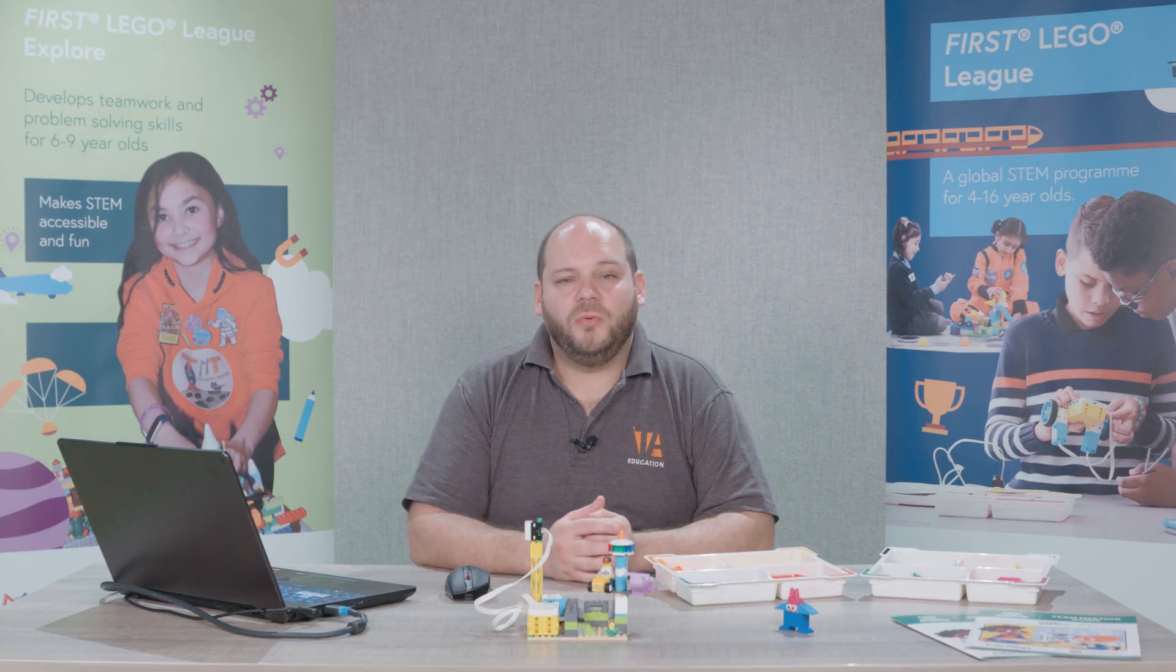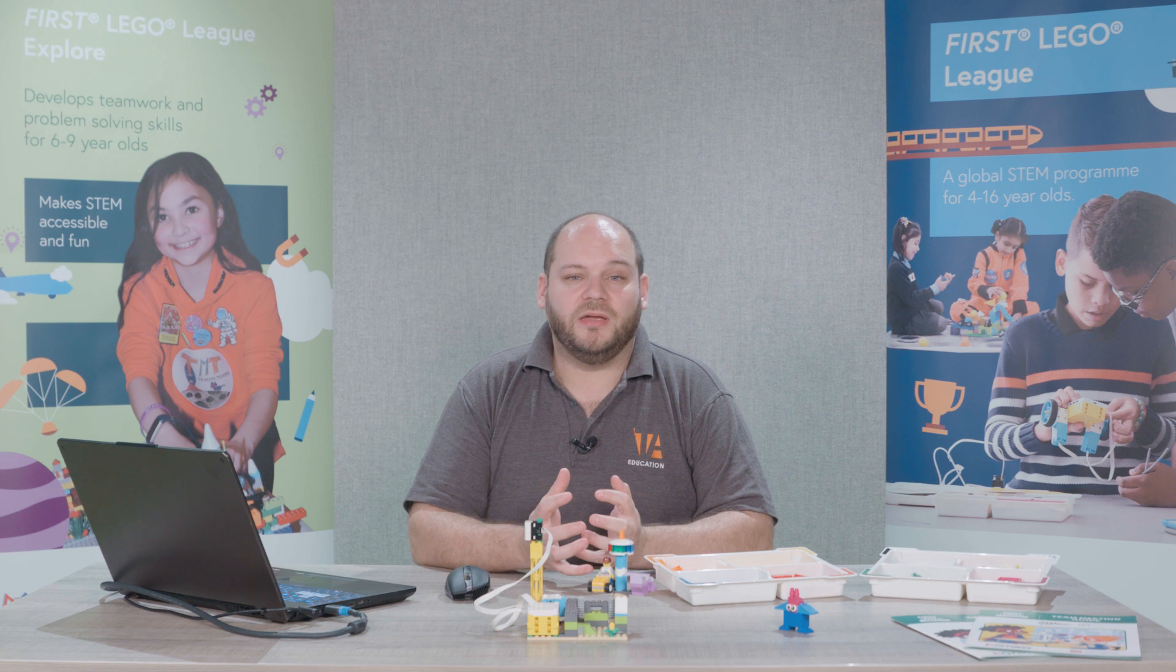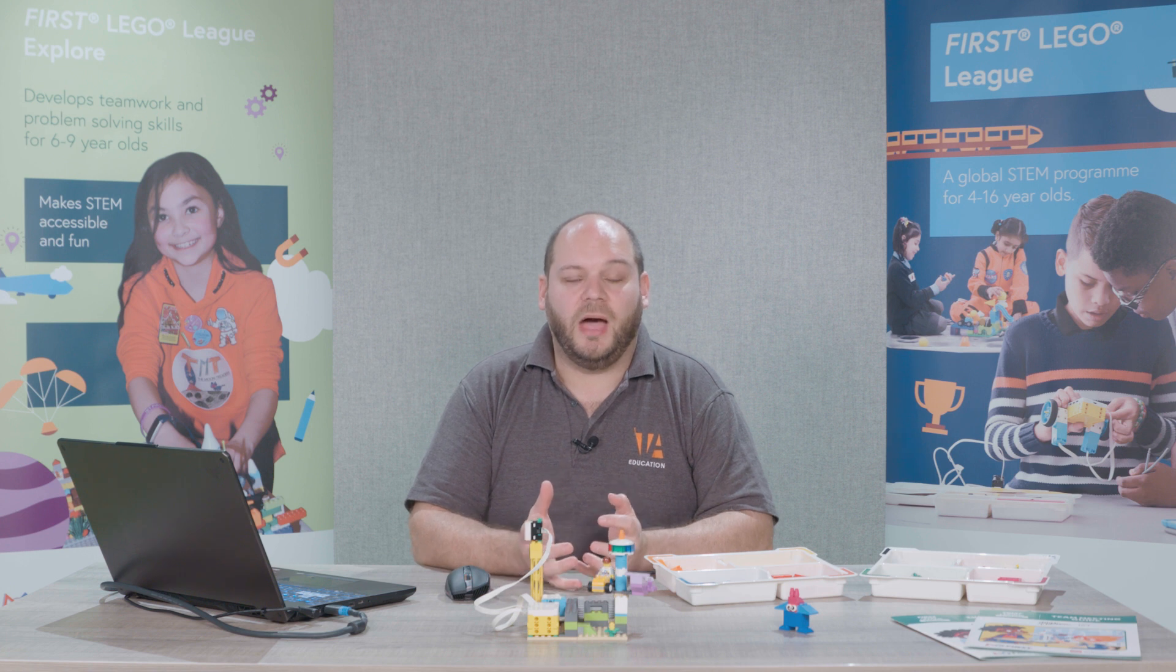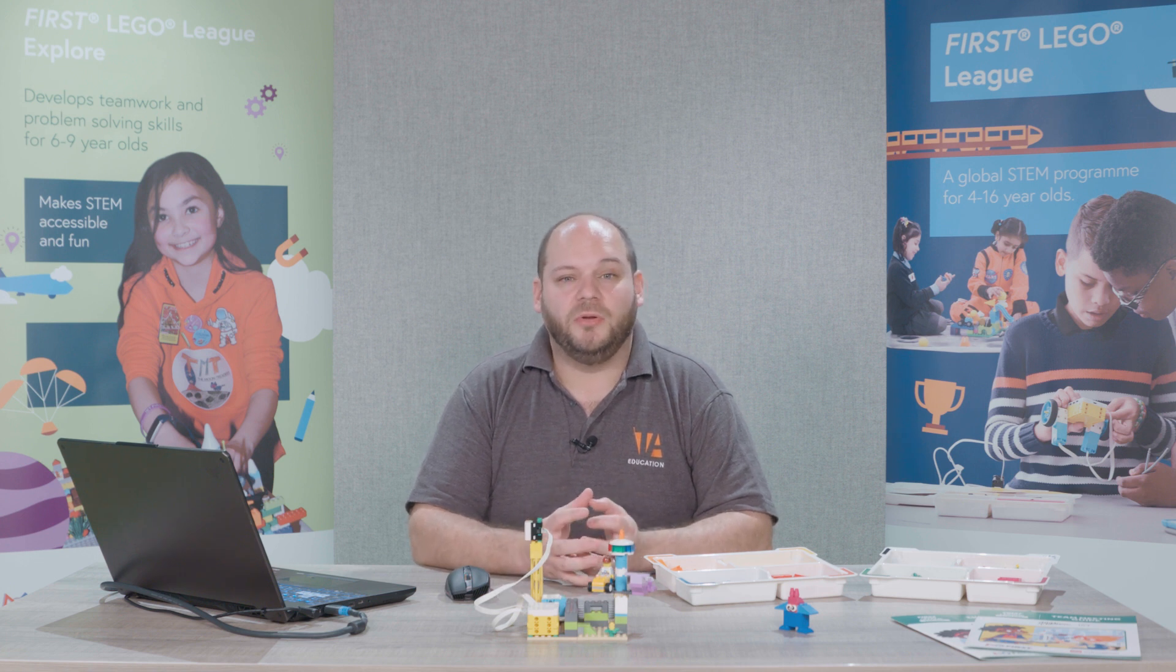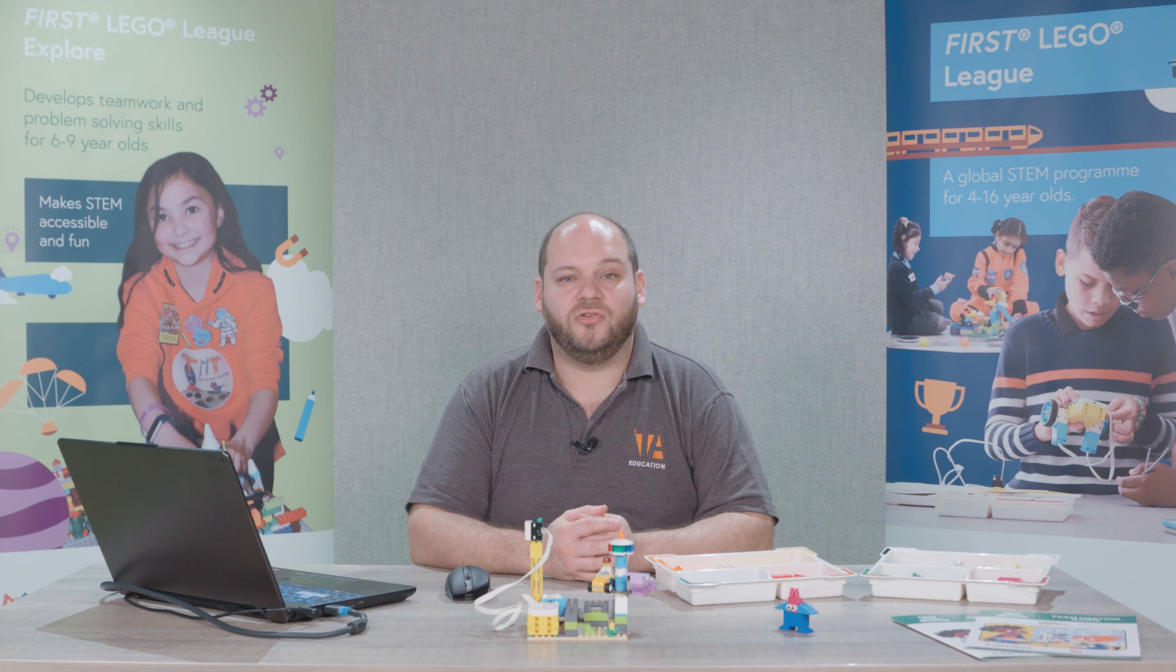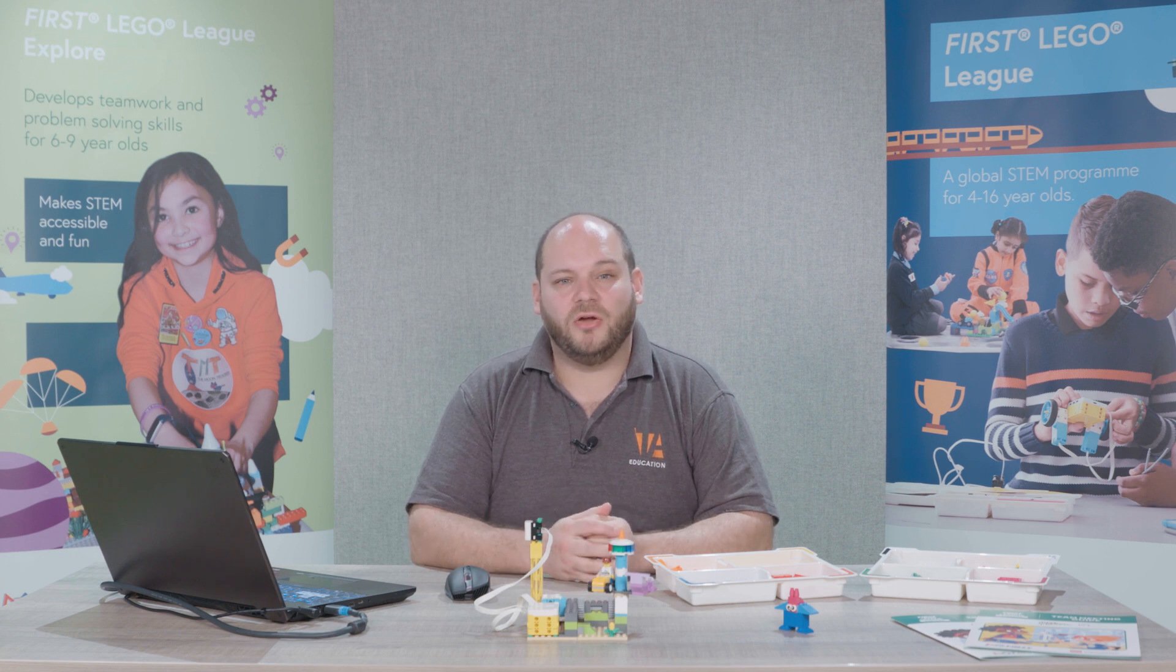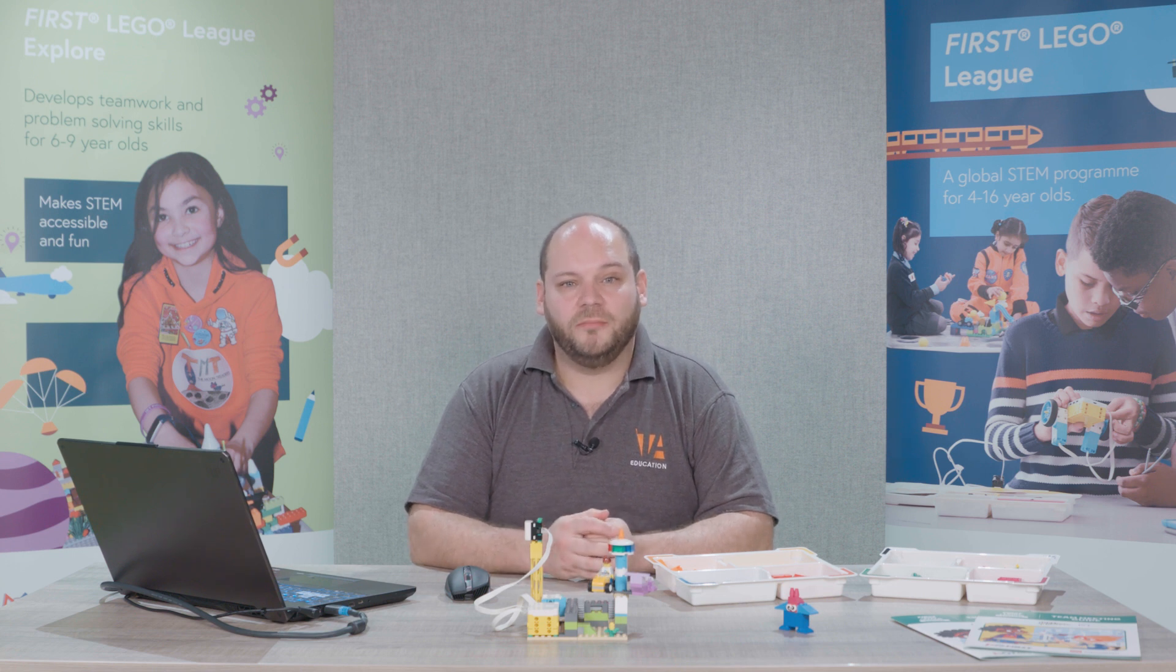Welcome back. In this video we're going to be taking a look at the Spike Essential app. Now this app can be downloaded for free from the LEGO Education website and let's take a look at what it looks like.